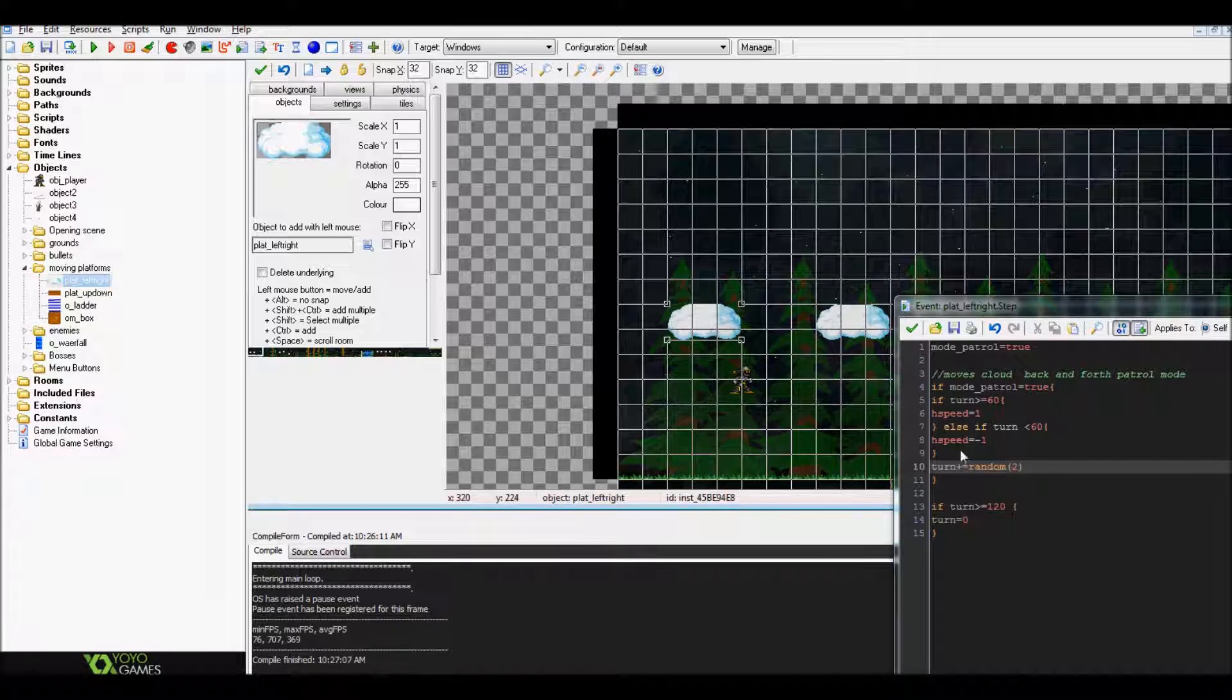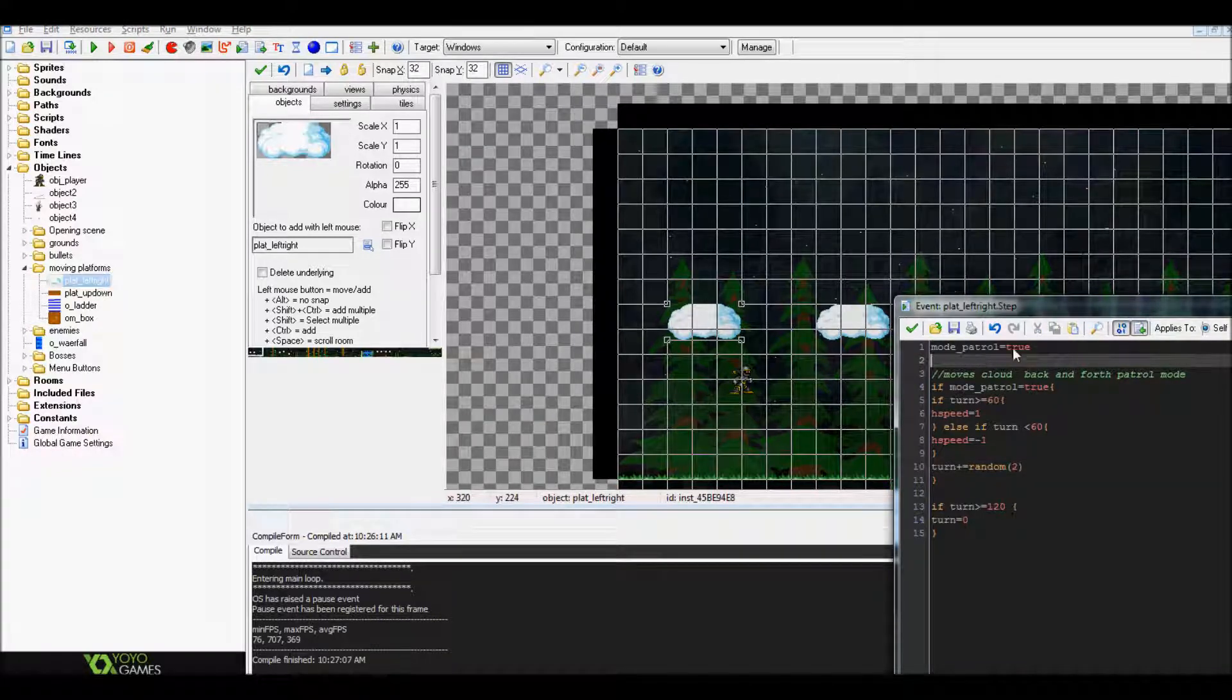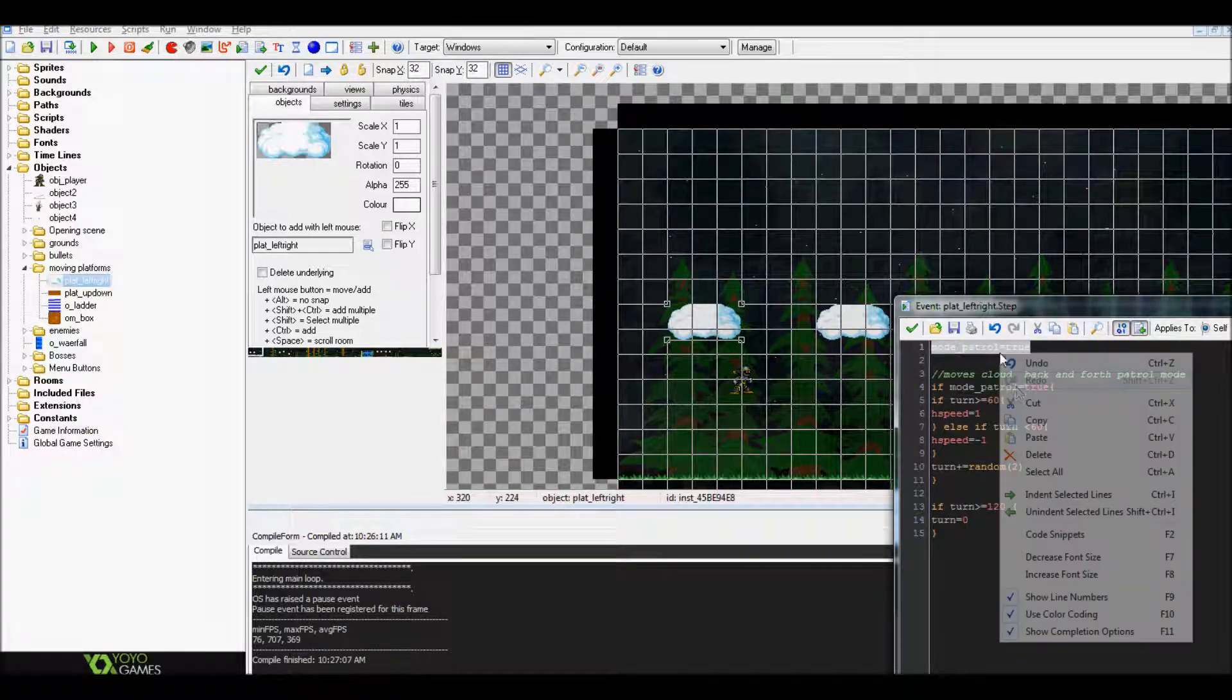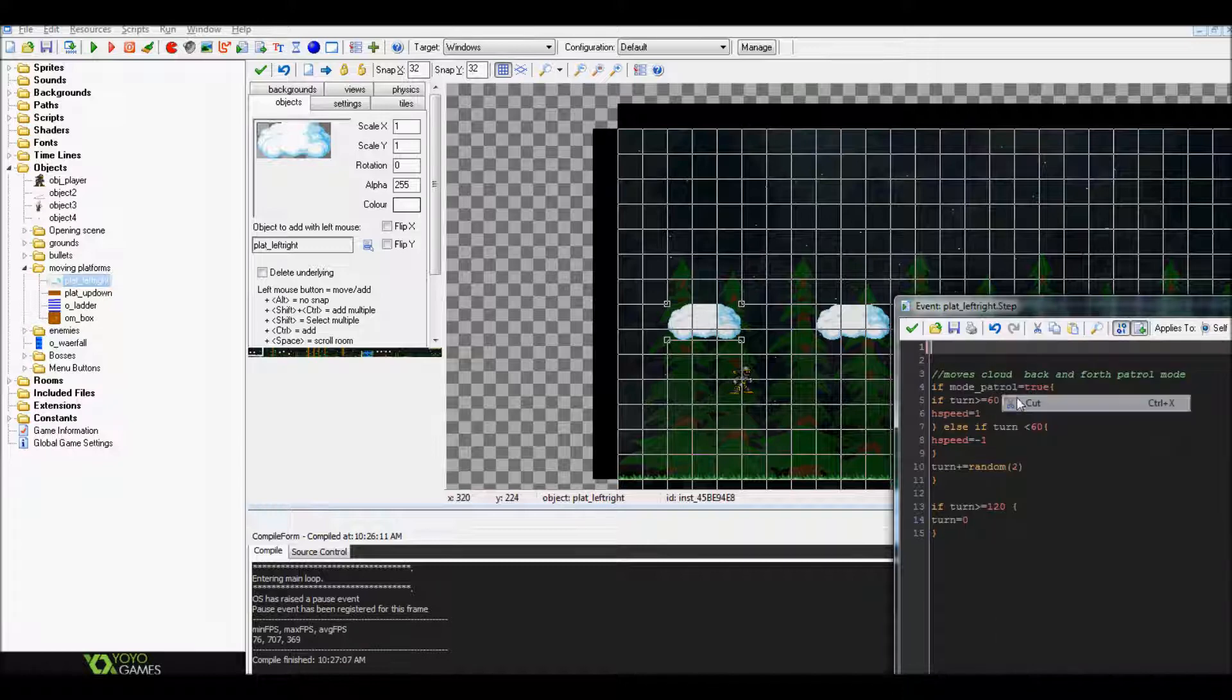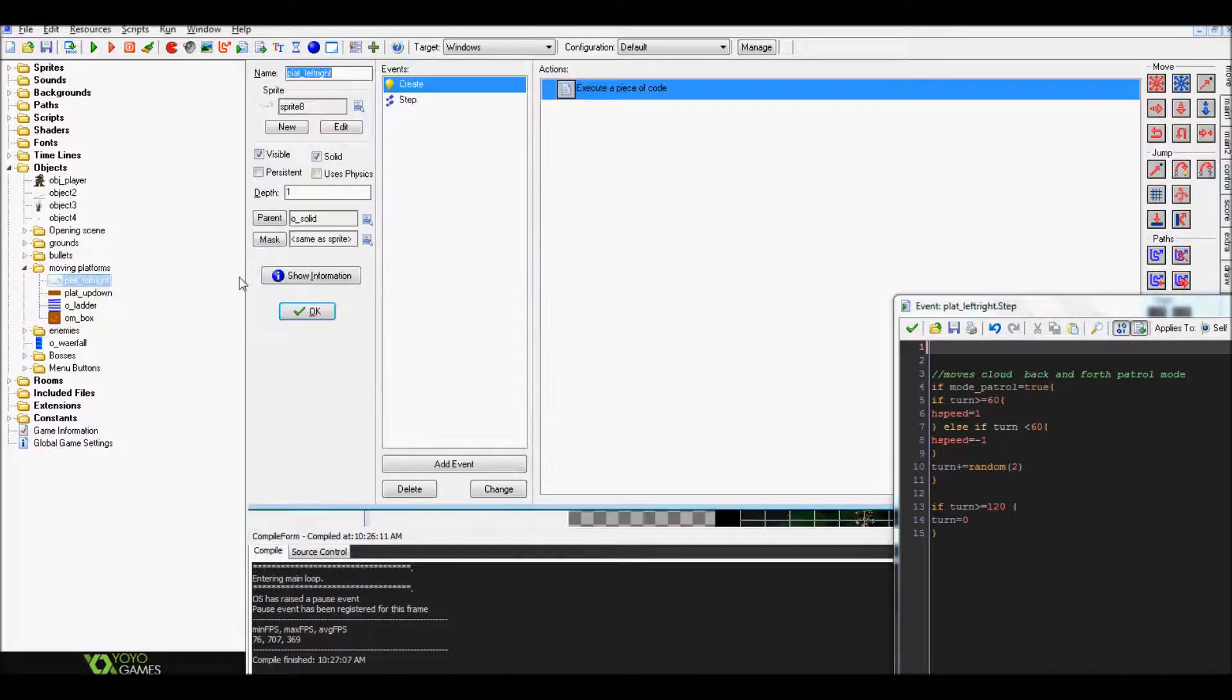The reason I put mode_patrol in here, which actually this should actually go into the create event, I don't know why I put it in here.